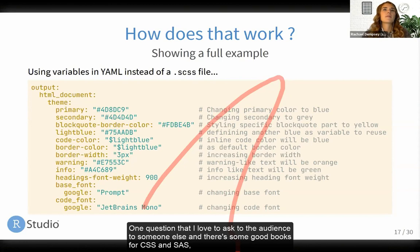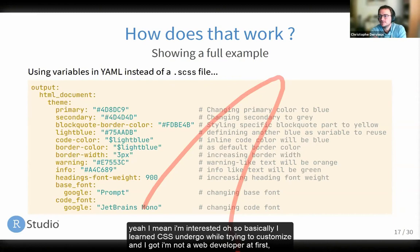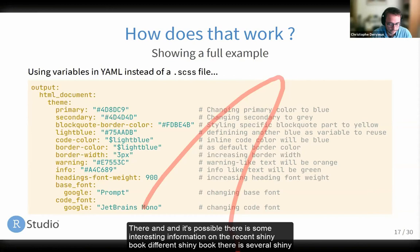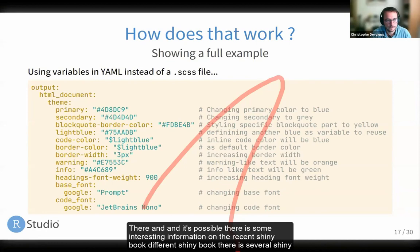Someone asked: are there good books for CSS and Sass? I learned CSS on the go while trying to customize — I'm not a web developer, I'm an engineer first. At the end, the documentation that the Shiny team made for bslib and Sass was really useful. There is some interesting information in recent Shiny books — there are several Shiny books coming out and often there's a part about styling and maybe CSS. But if you have good book recommendations, I'm also interested.